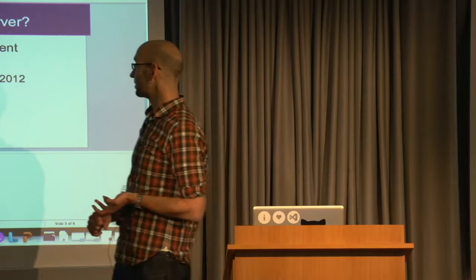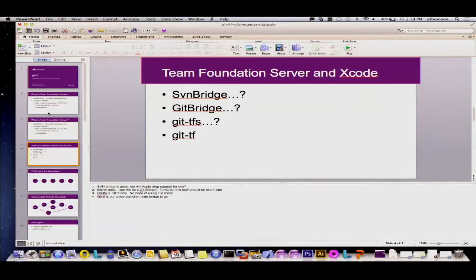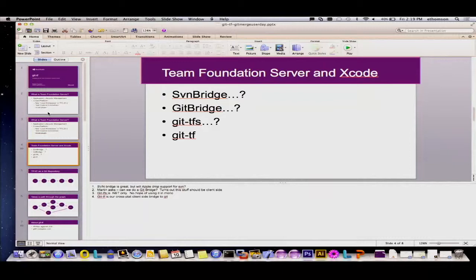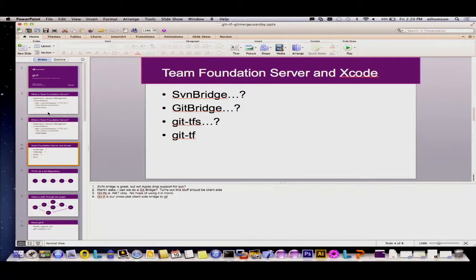So we started thinking about how we could maybe plug-in to Xcode. It turns out that Xcode has some other plug-ins for subversion, or it did, I don't actually think that exists anymore. And at some point they added Git support.